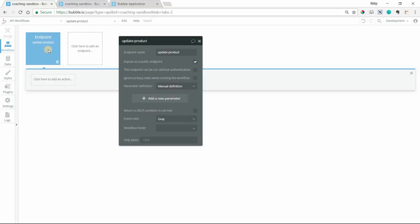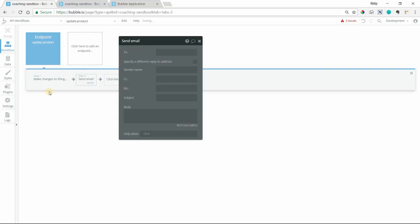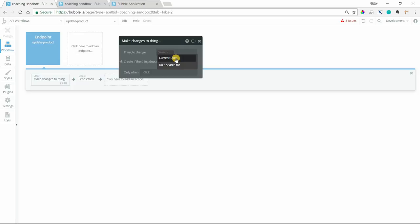So we want to make a change to the product. And so I'm going to add that action there. And we also want to send an email. Now, the thing to change. How do I know what product I want to change so that I can change the cost individually for that product specifically? Well, I need to create a parameter. And this is under the endpoint here. So I'm going to call this parameter product.